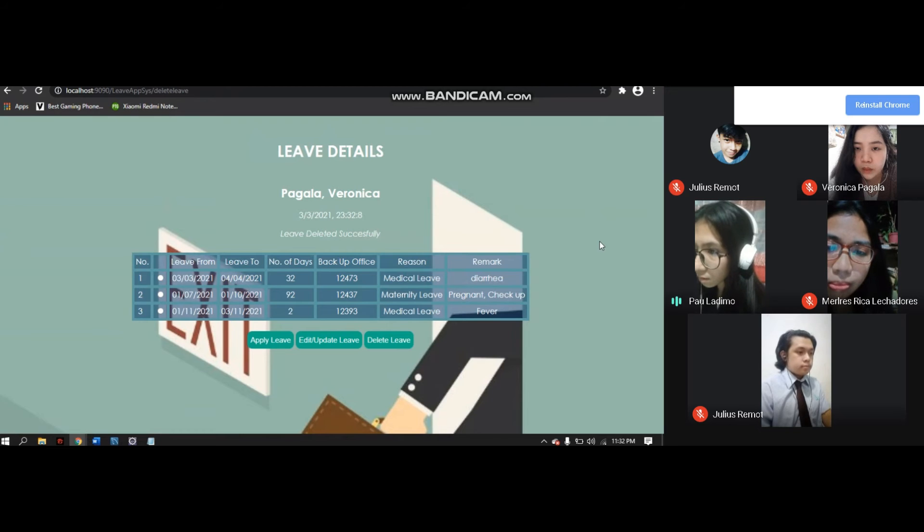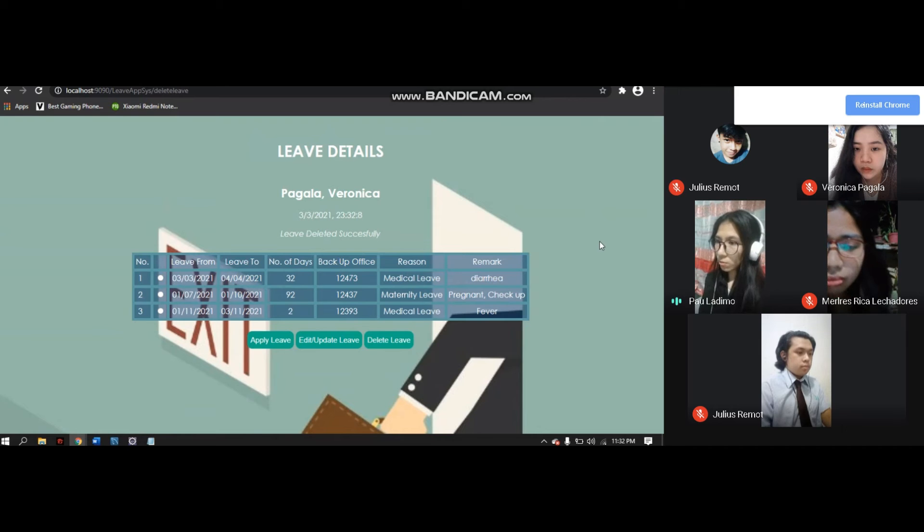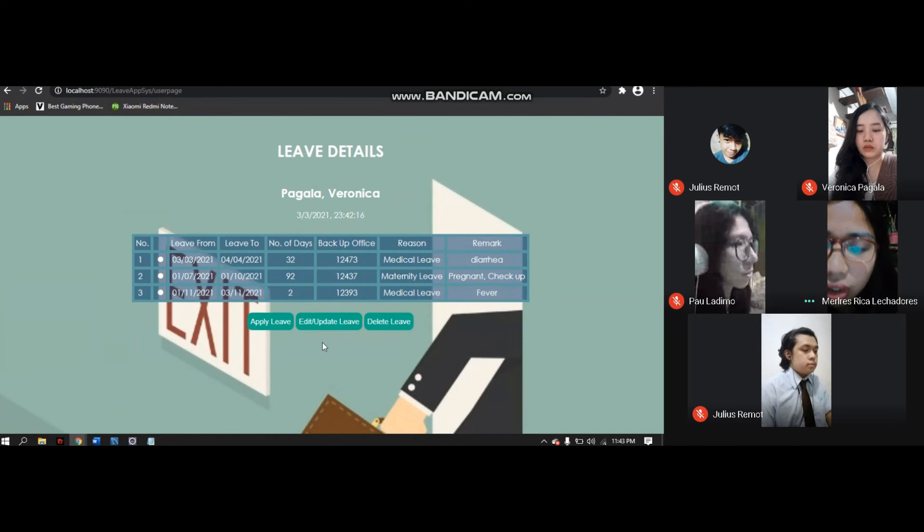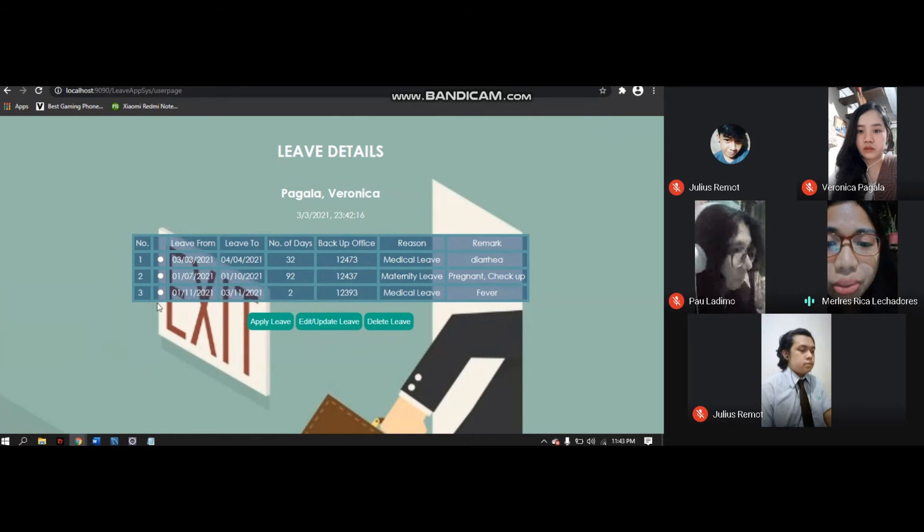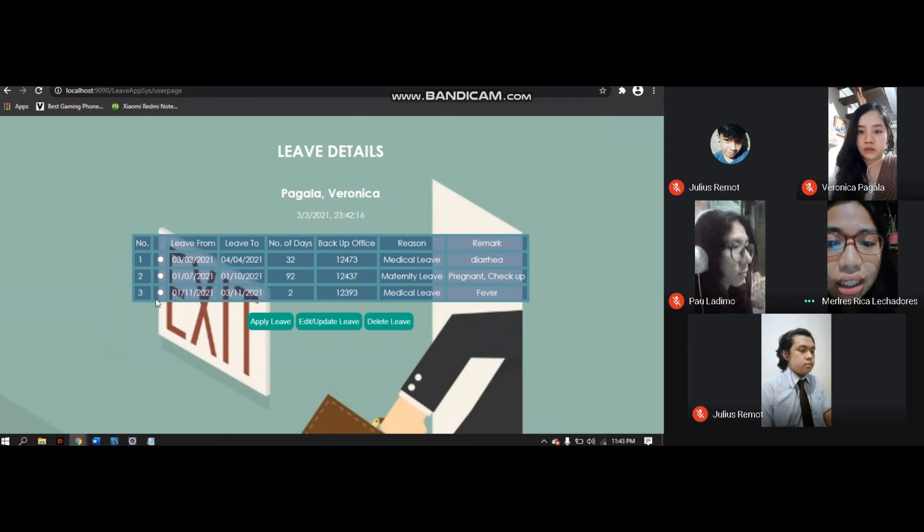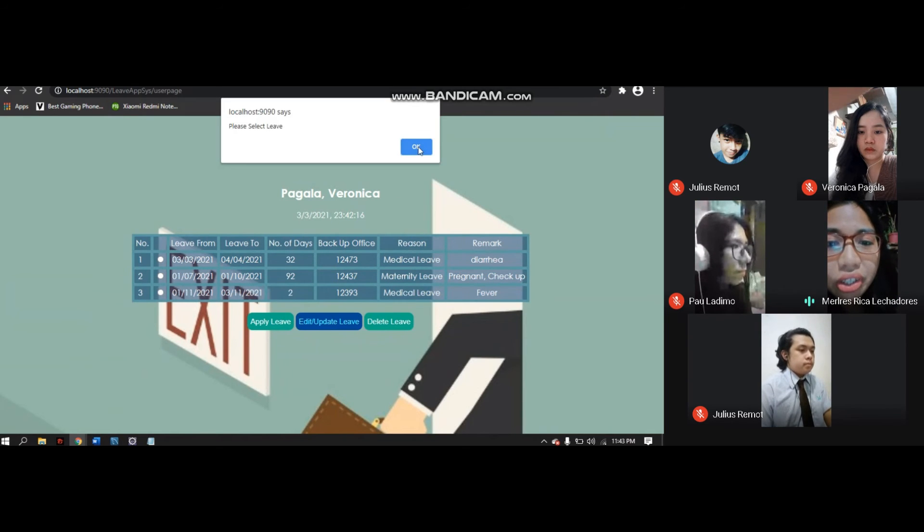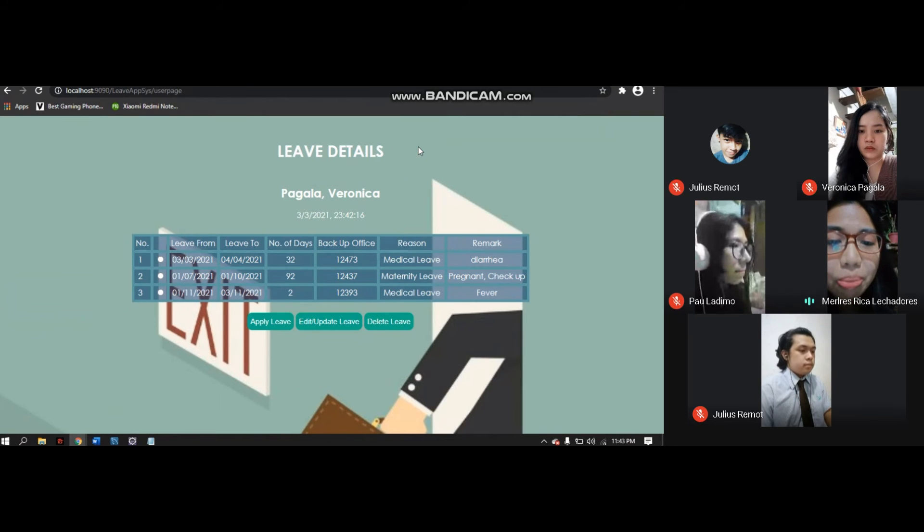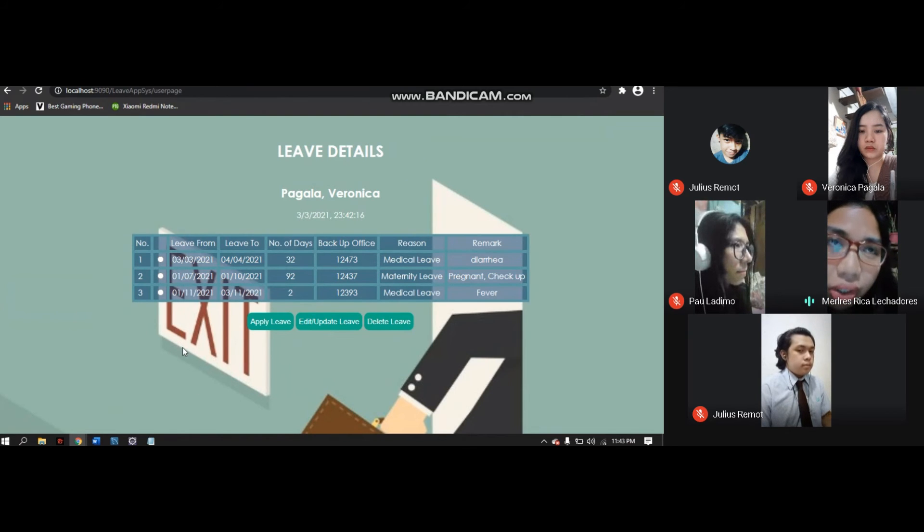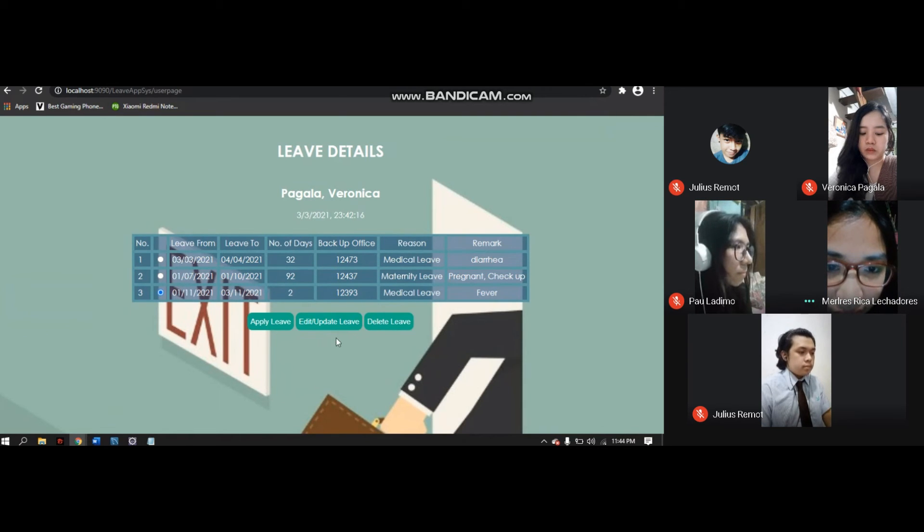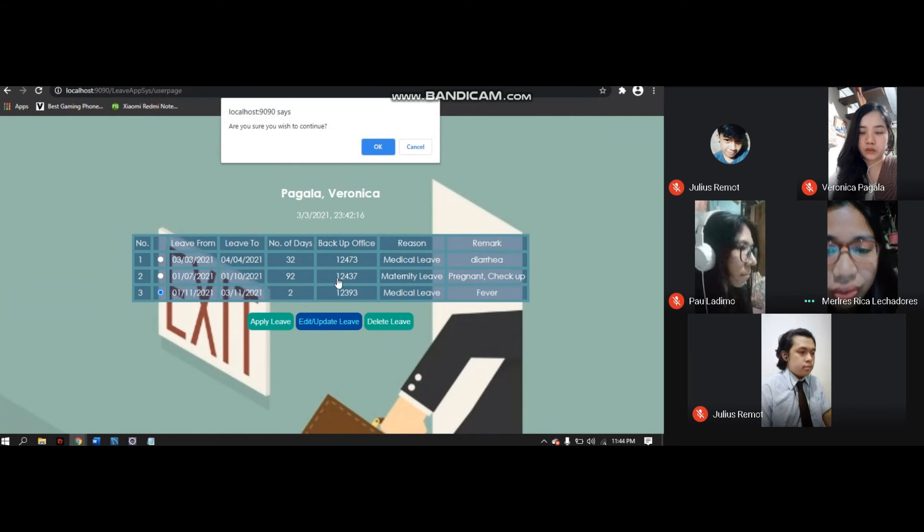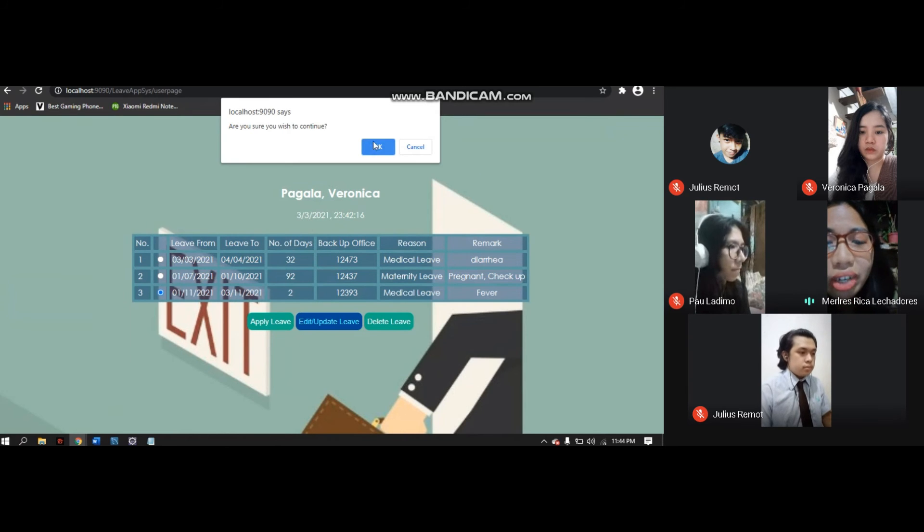Next, we have another button for Edit Update Leave which will be discussed by Lores Rica. For the Edit Update Leave button, if you don't click the radio button and press it, a message will appear: Please select leave. You need to click the radio button to proceed to the other form. Click the radio button, then click Edit Update Leave. A pop-up will appear asking if you're sure you wish to continue. Click OK.